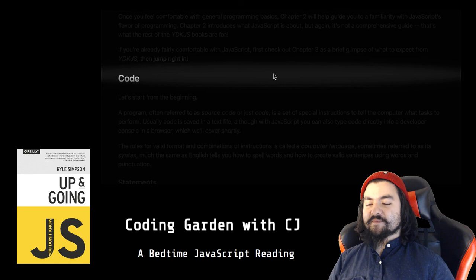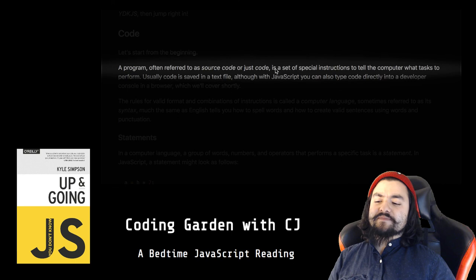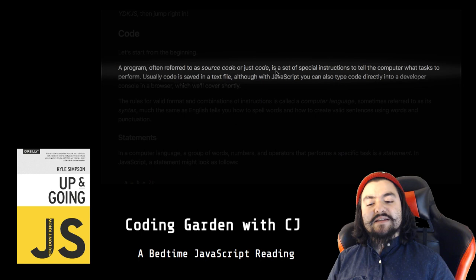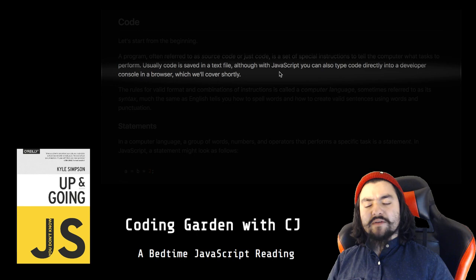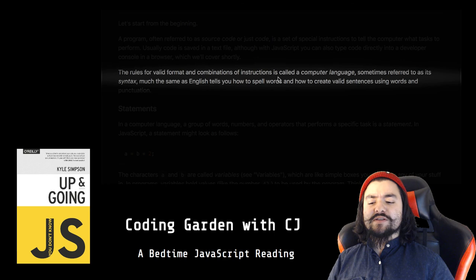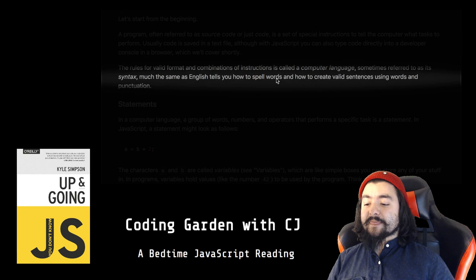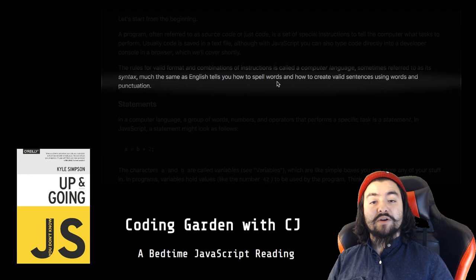Code. Let's start from the beginning. A program, often referred to as source code or just code, is a set of special instructions to tell the computer what tasks to perform. Usually code is saved in a text file, although with JavaScript you can also type code directly into a developer console in a browser, which we'll cover shortly. The rules for valid format and combination of instructions is called a computer language, sometimes referred to as its syntax, much the same as English tells you how to spell words and how to create valid sentences using words and punctuation.